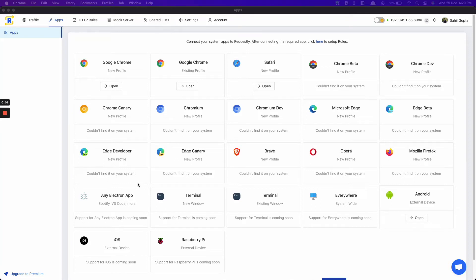Hey there, I'm Syed from Requestly. In this video I'll walk you through the response modification feature in the Requestly desktop app. This feature can help you modify the response of a request on the fly. This is useful in case you want to test out a change of a UI or a website without needing to change anything in the backend server. So let's test it out.